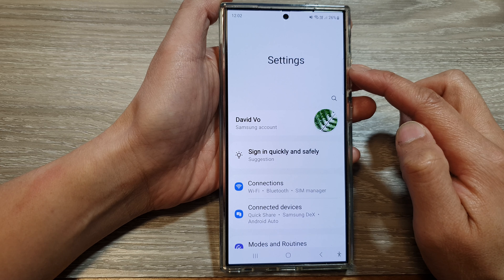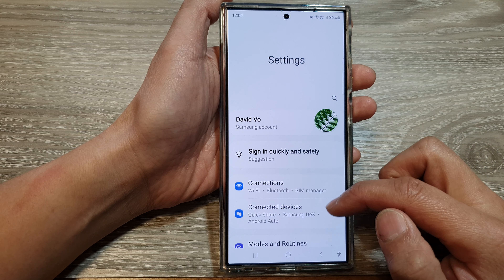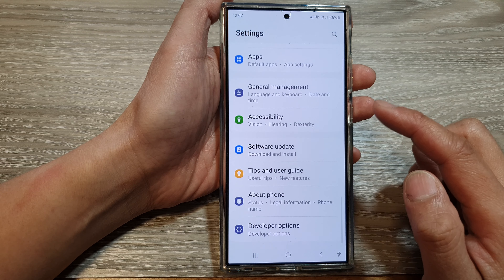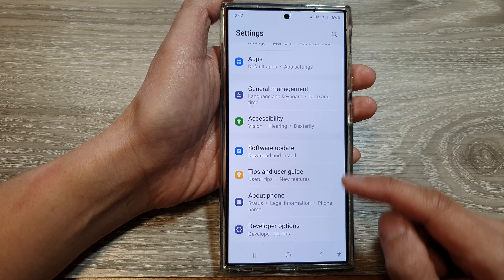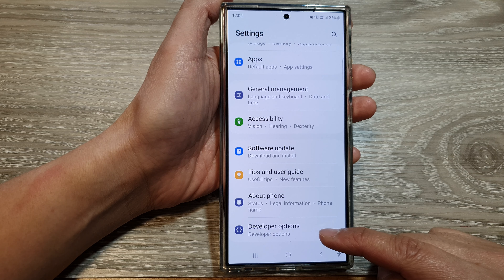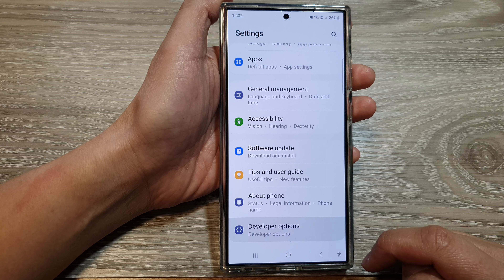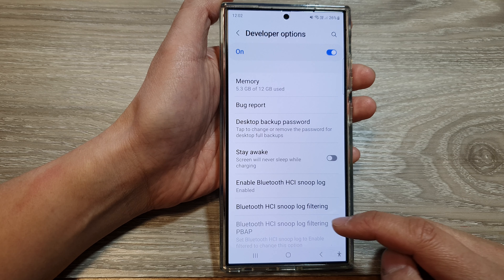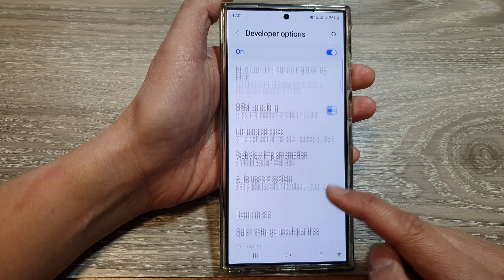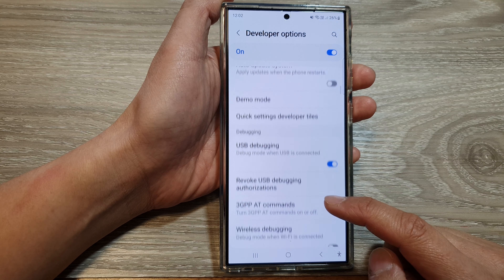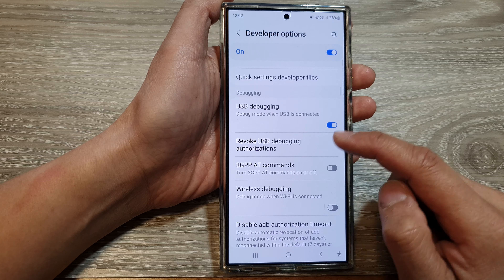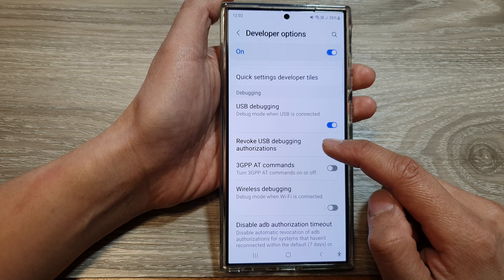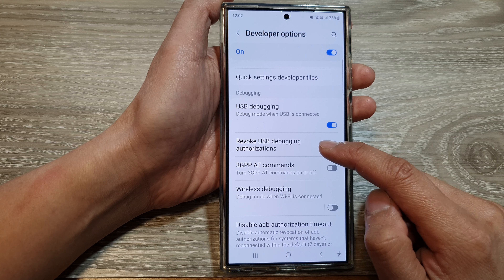In the settings page, scroll down to the bottom and tap on Developer Options. Now in here, scroll down and then tap on Revoke USB Debugging Authorizations.